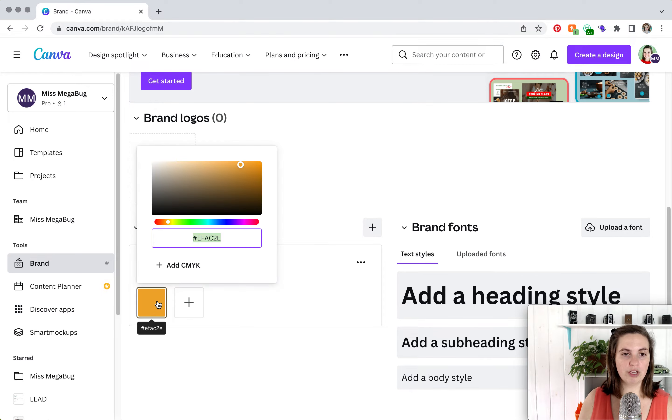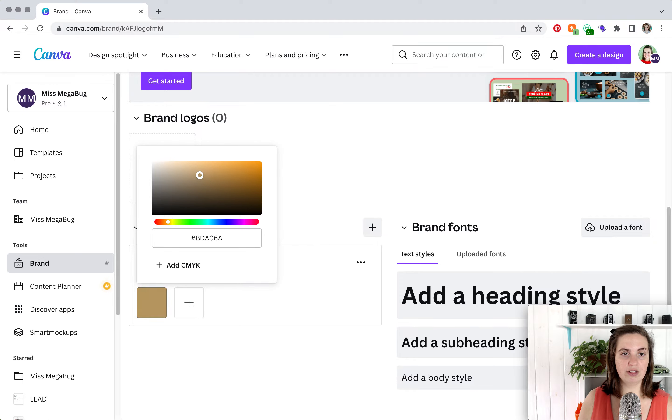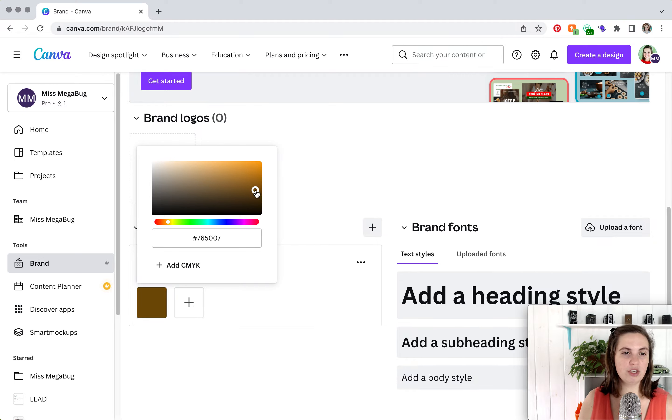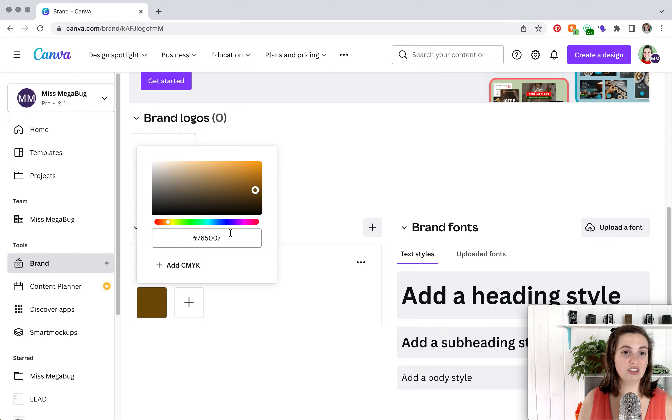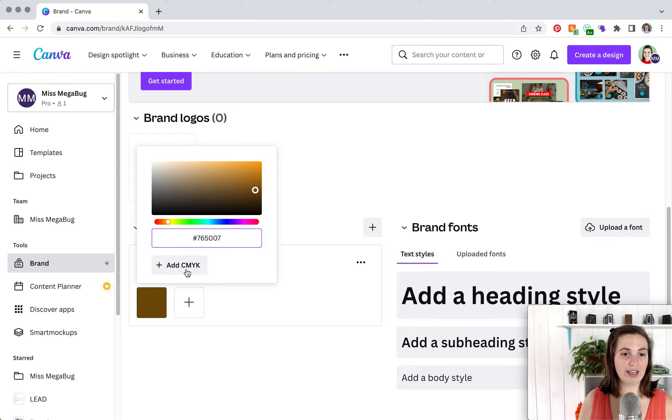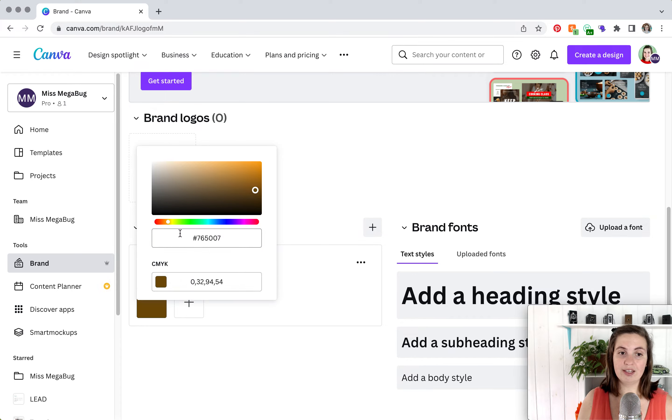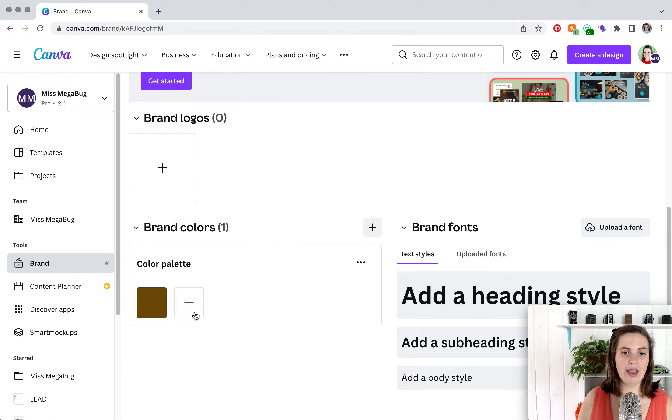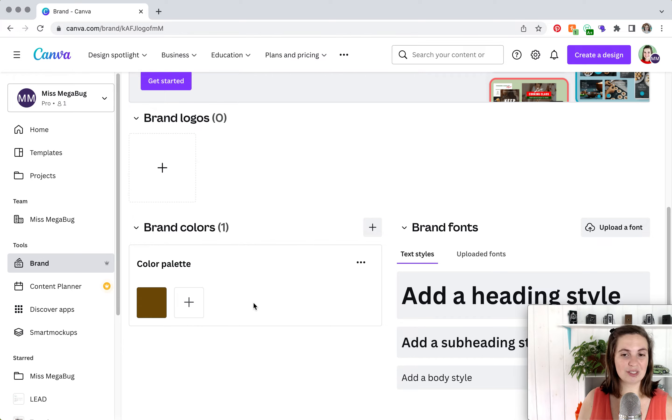If you click on the plus, you can either drag the dropper around until you find a color that you think is similar to your brand. Or if you have a specific color, you can enter in the hex code here. If you have the CMYK numbers, you can enter those in here. It doesn't matter which one you choose. And just keep adding colors until you have all of your colors present.